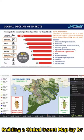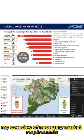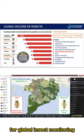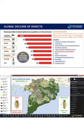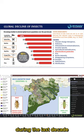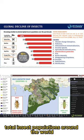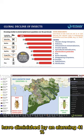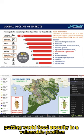Building a Global Insect Map. My overview of necessary market requirements for global insect monitoring. During the last decade, total insect populations around the world have diminished by an alarming 41%, putting world food security in a vulnerable position.